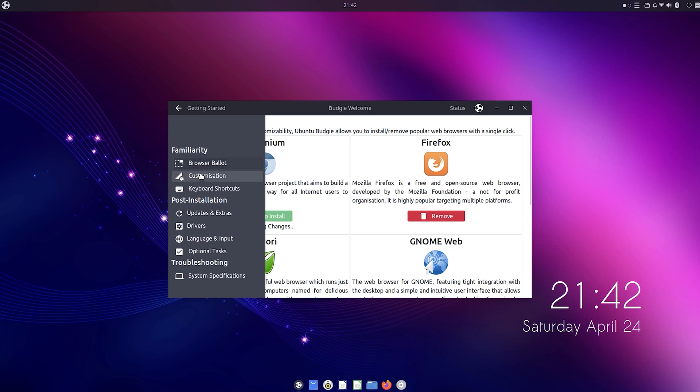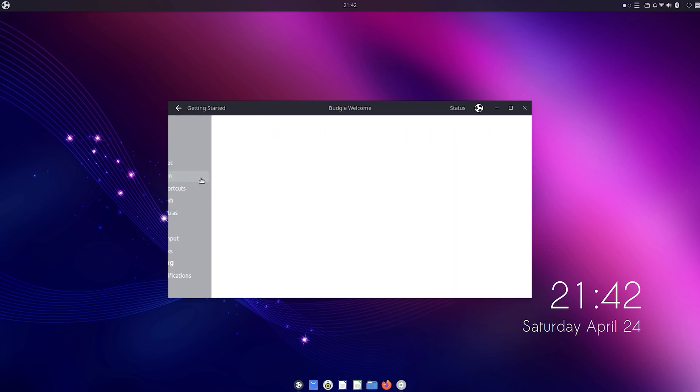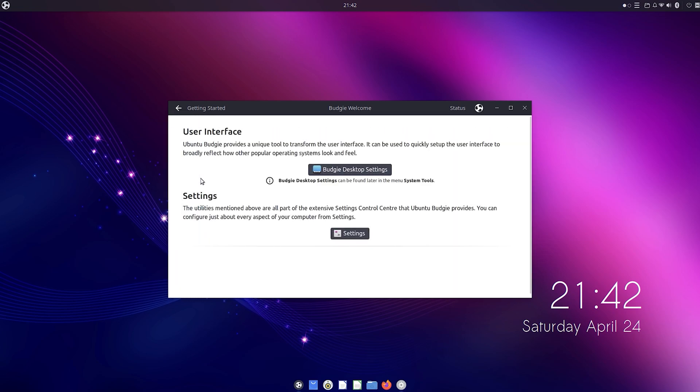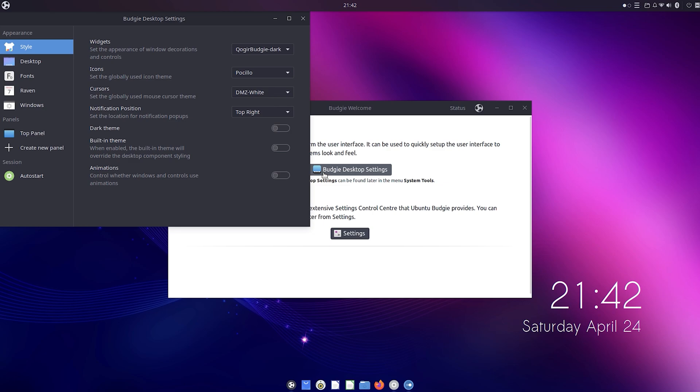Then there's customization where you have the Budgie desktop settings. Here you can alter the entire appearance like the style with icons, cursors, themes, animations, and so on.